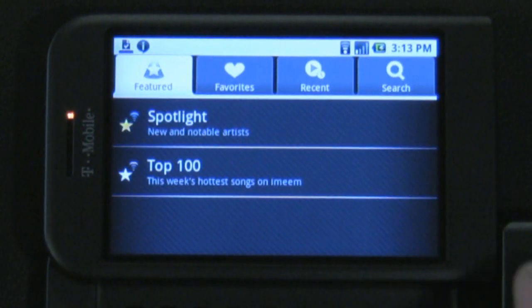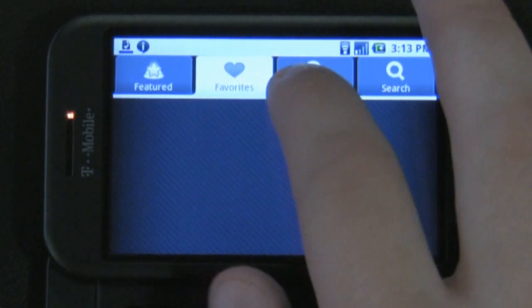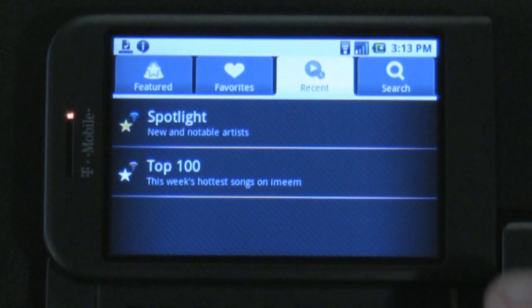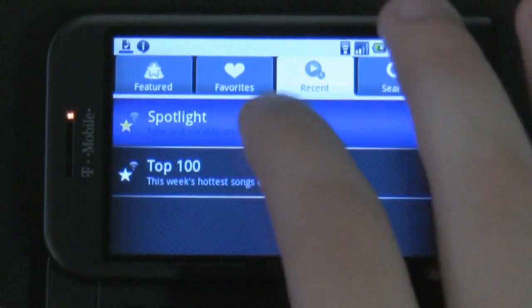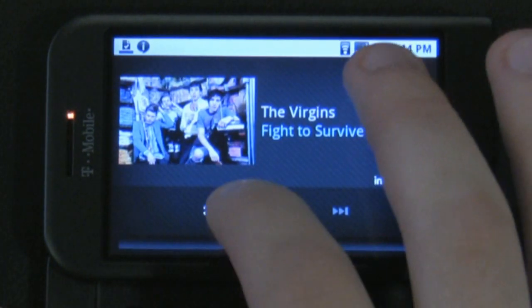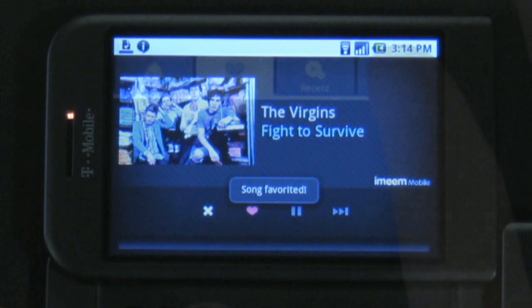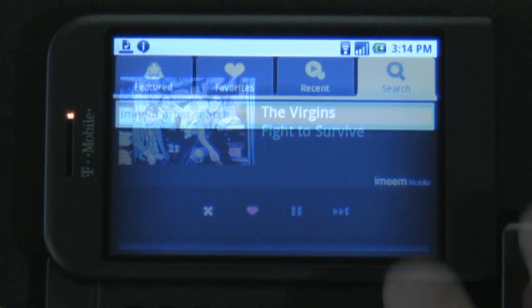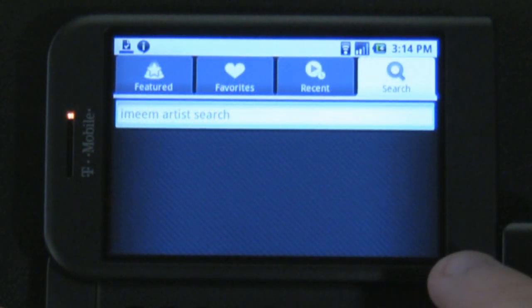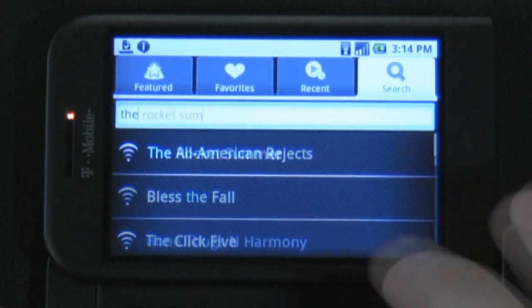The Recent category will let you go through all of the songs you've just recently played. This can be really useful if you've just got the app playing in the background and want to figure out what song you just heard. The Search category allows you to enter in any artist and hopefully find them.